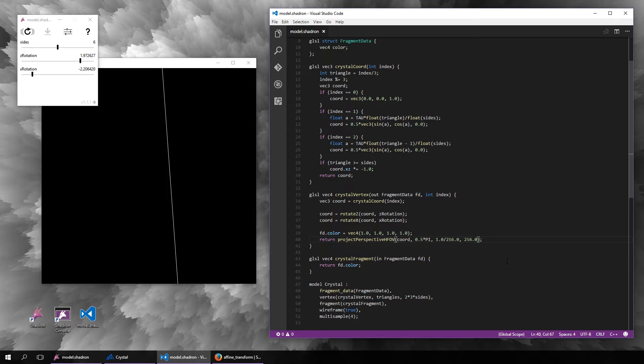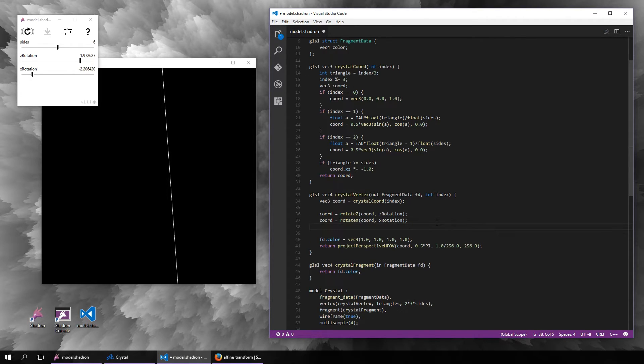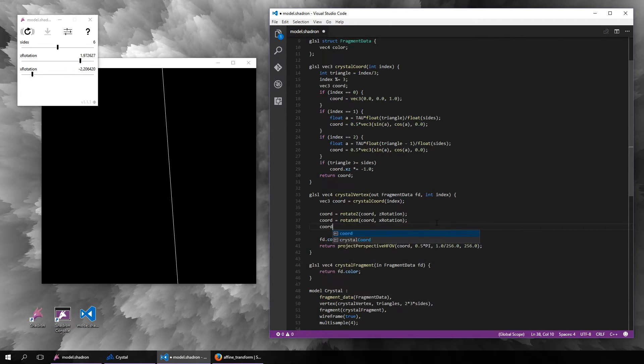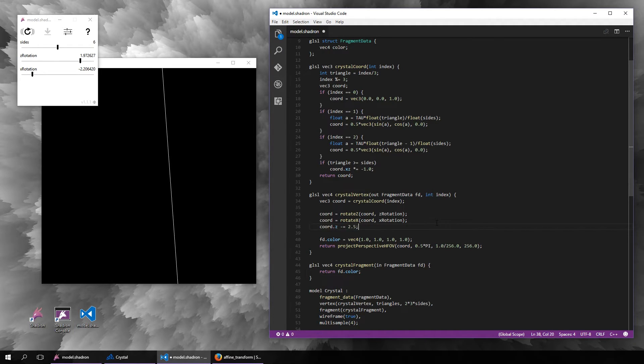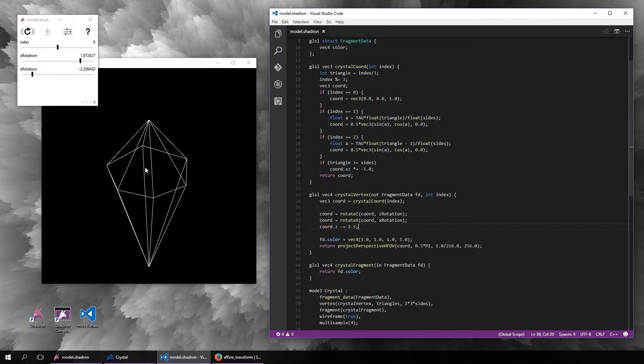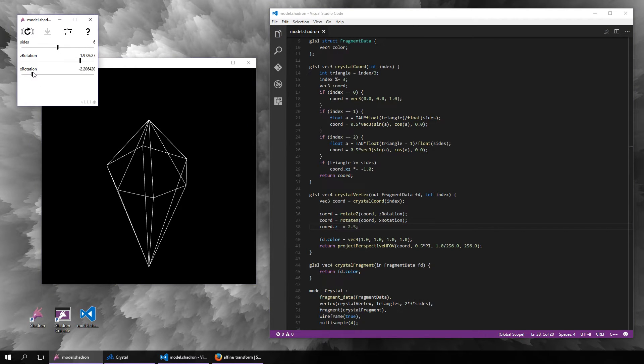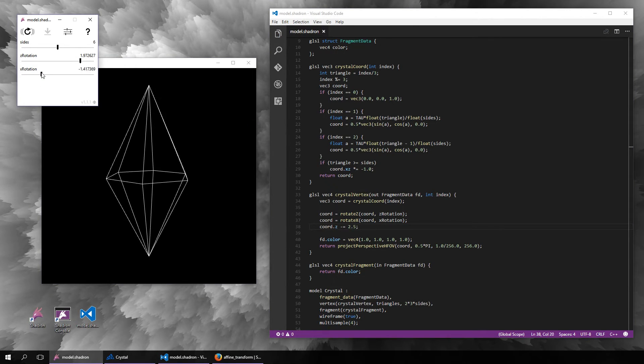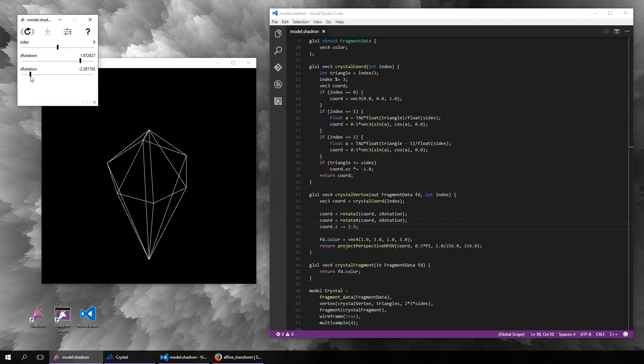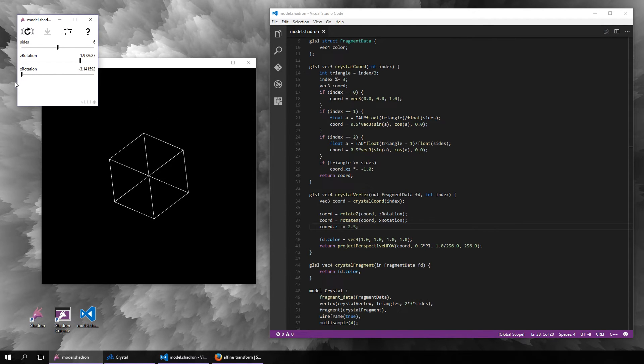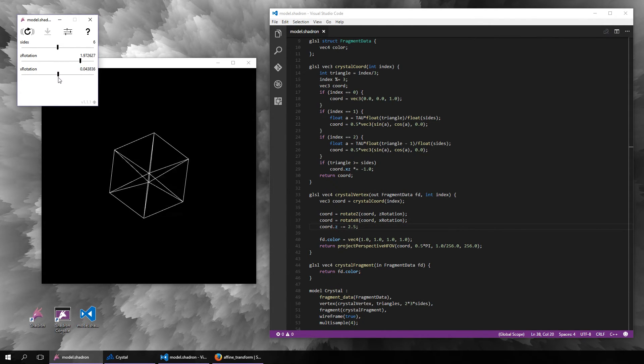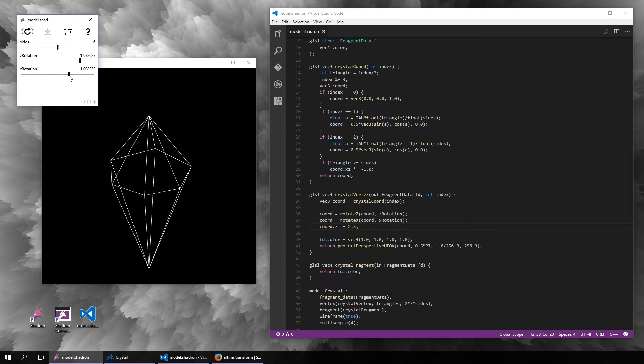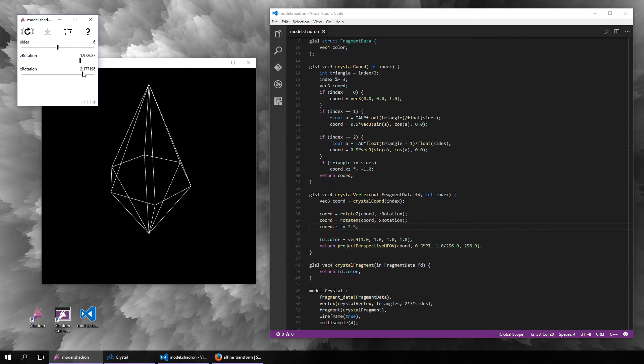We are basically inside the model, so we will just shift it a little bit back so that we can look at it from the outside. So yeah, now we have the 3D model with perspective projection.